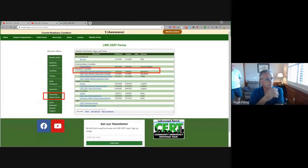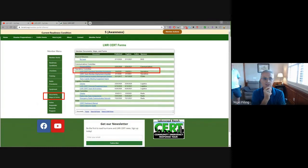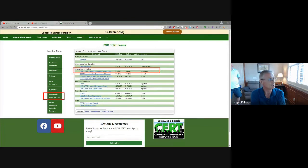Back here — in the documents section is probably one of the most, if not the most, important document I'd like to draw your attention to. If you've not had an opportunity to take a look at it, please do so. That is the Lakewood Ranch CERT Standard Operating Procedures.